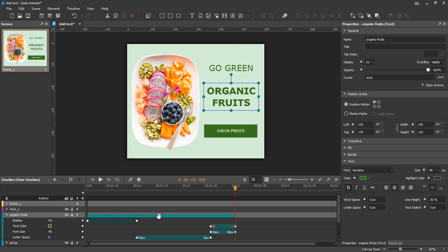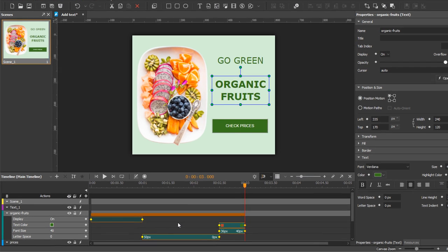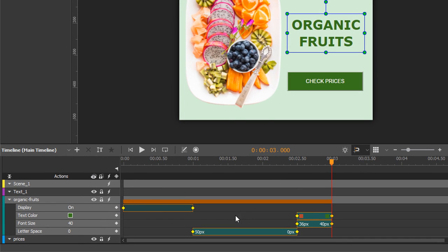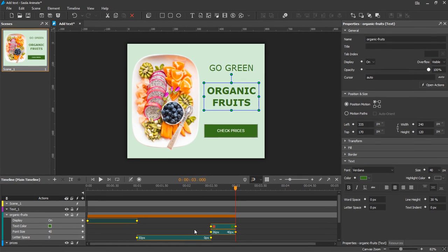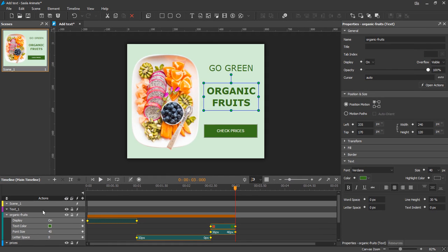As you can see, the text appears with several animations. Its color, size, and letter spacing are all animated. The letter spacing is scaled from 50 pixels to 0 pixels, for instance. Let's preview it another time.